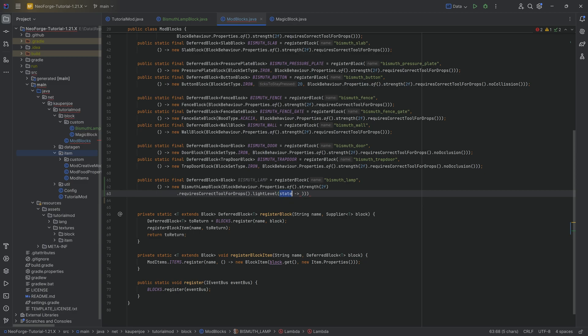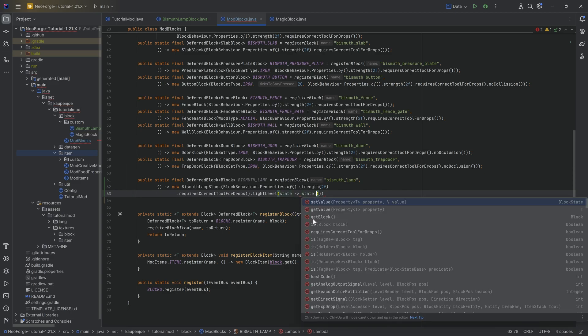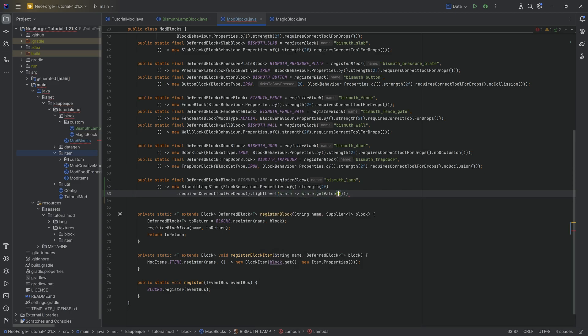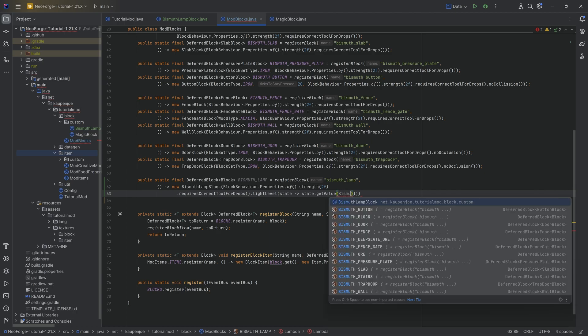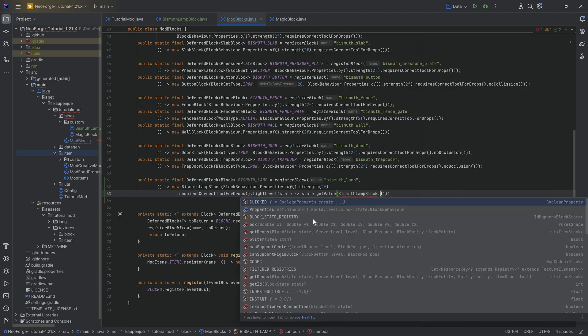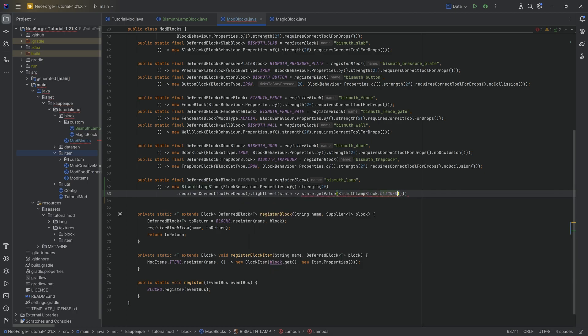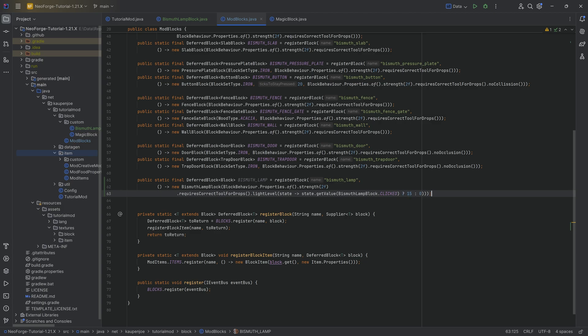The zero is no light level, 15 is the highest light level. So we're literally just going to say, hey, get the value of the clicked property from the bismuth lamp block, so BismuthLampBlock.clicked. And if that property is true, then we're going to say, or if that value is true, then we're going to say 15, and if not we're going to say zero. So that means if clicked is true, then this is also going to give off a light level of 15. Basically it's going to literally just glow like glowstone. And that is our general lamp done right here.